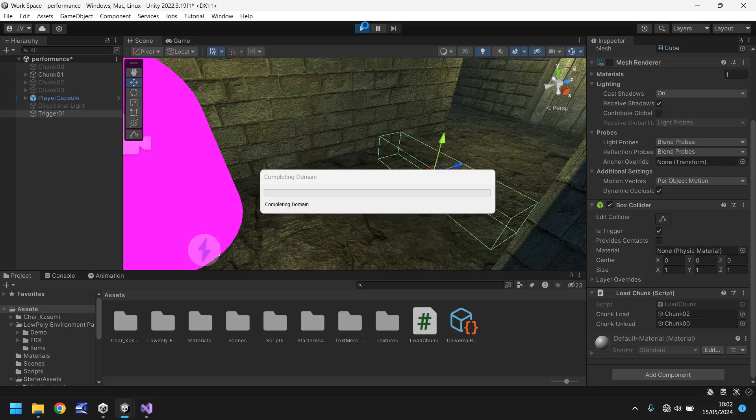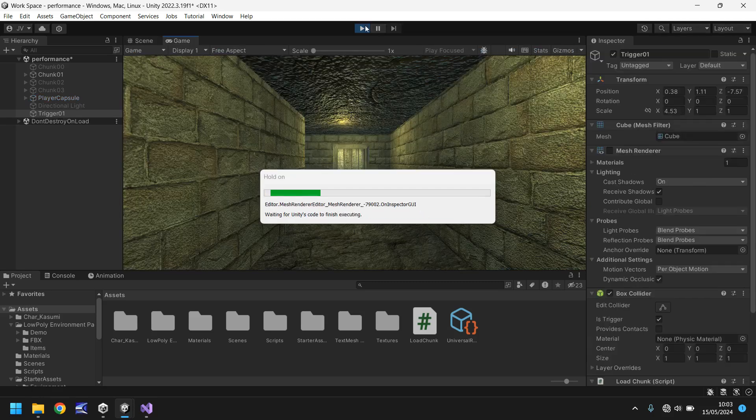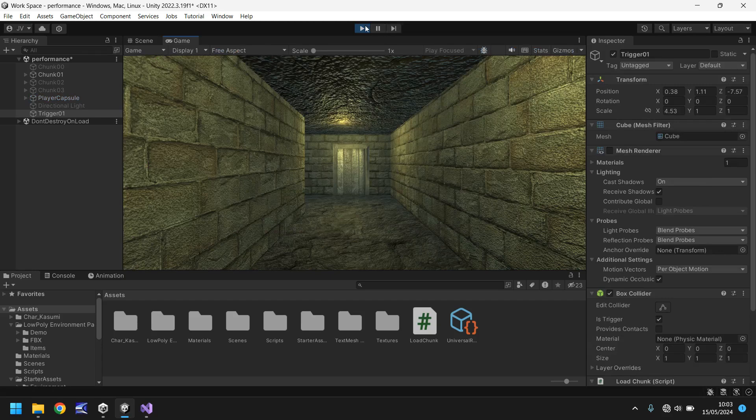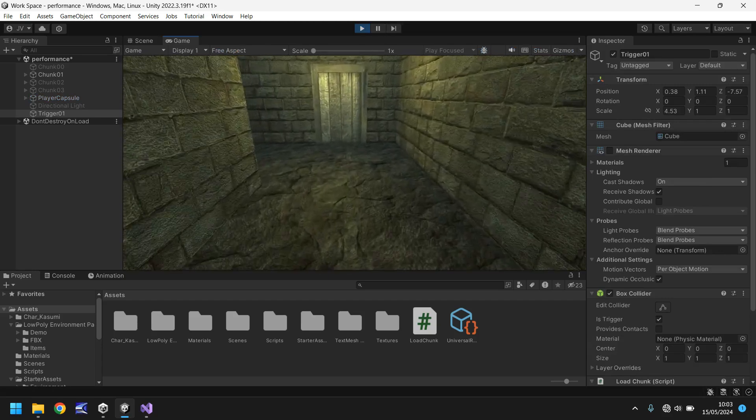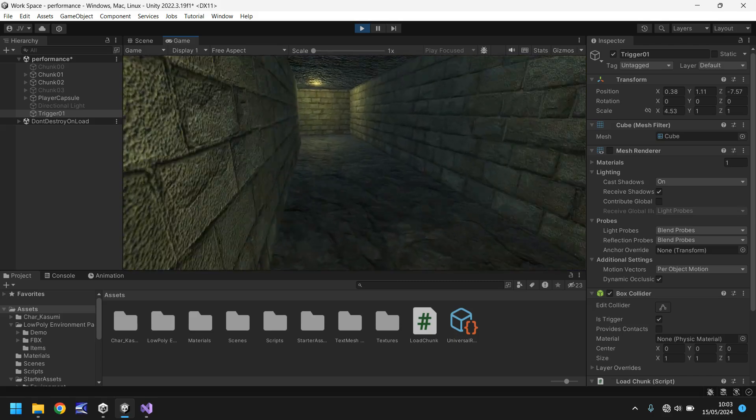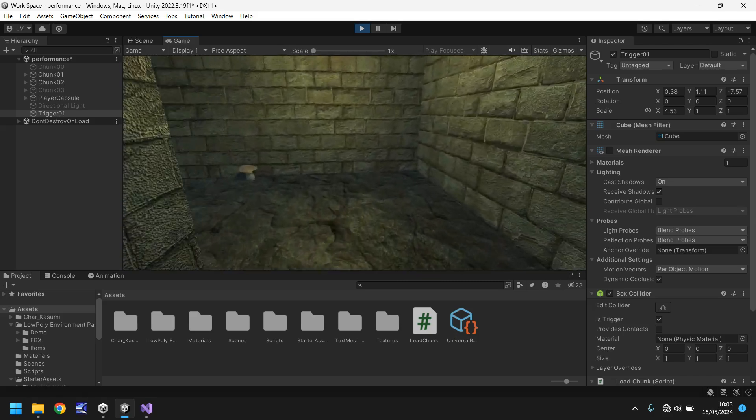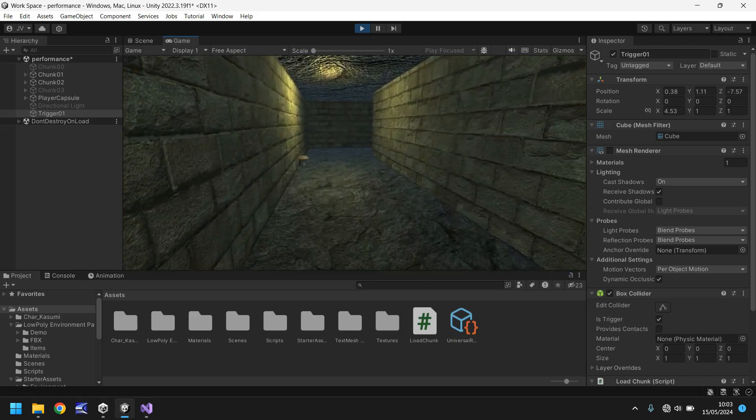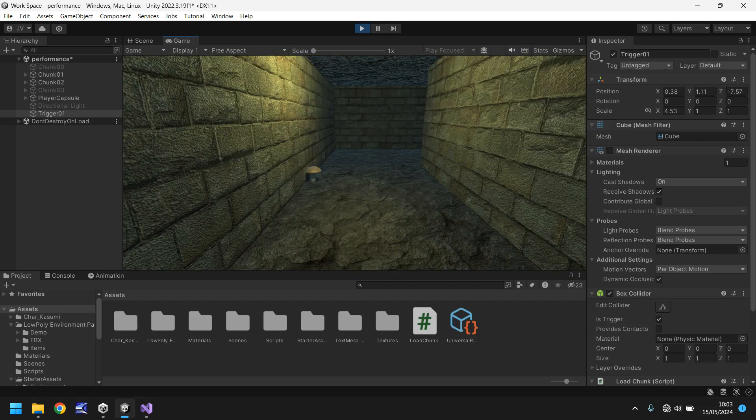So as we pass through this trigger section 2 or chunk 2 will load up for us. So if we give it a moment and if we walk forward we should be able to go into chunk 2 and there we go. So obviously chunk 3 is not loaded.